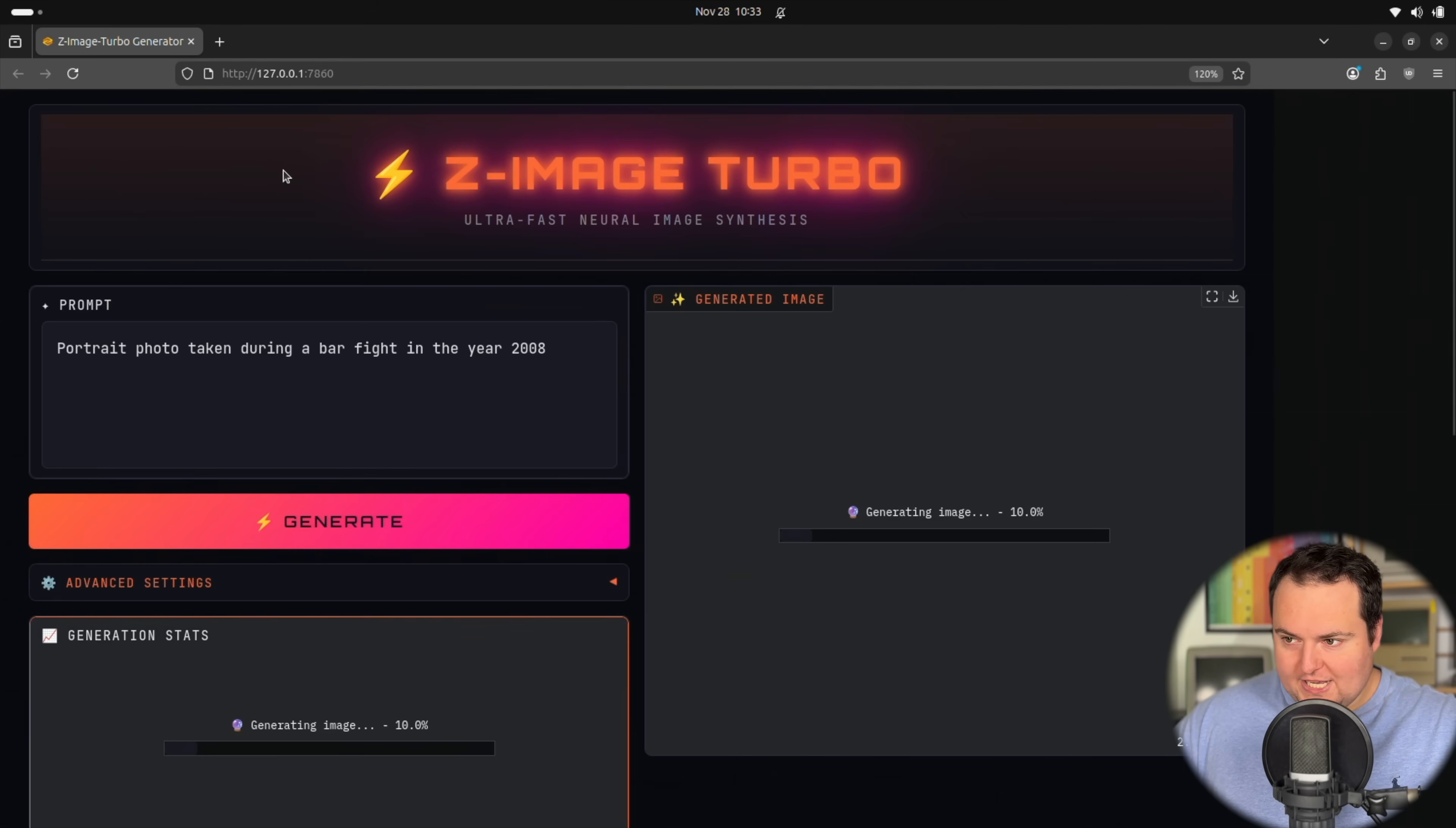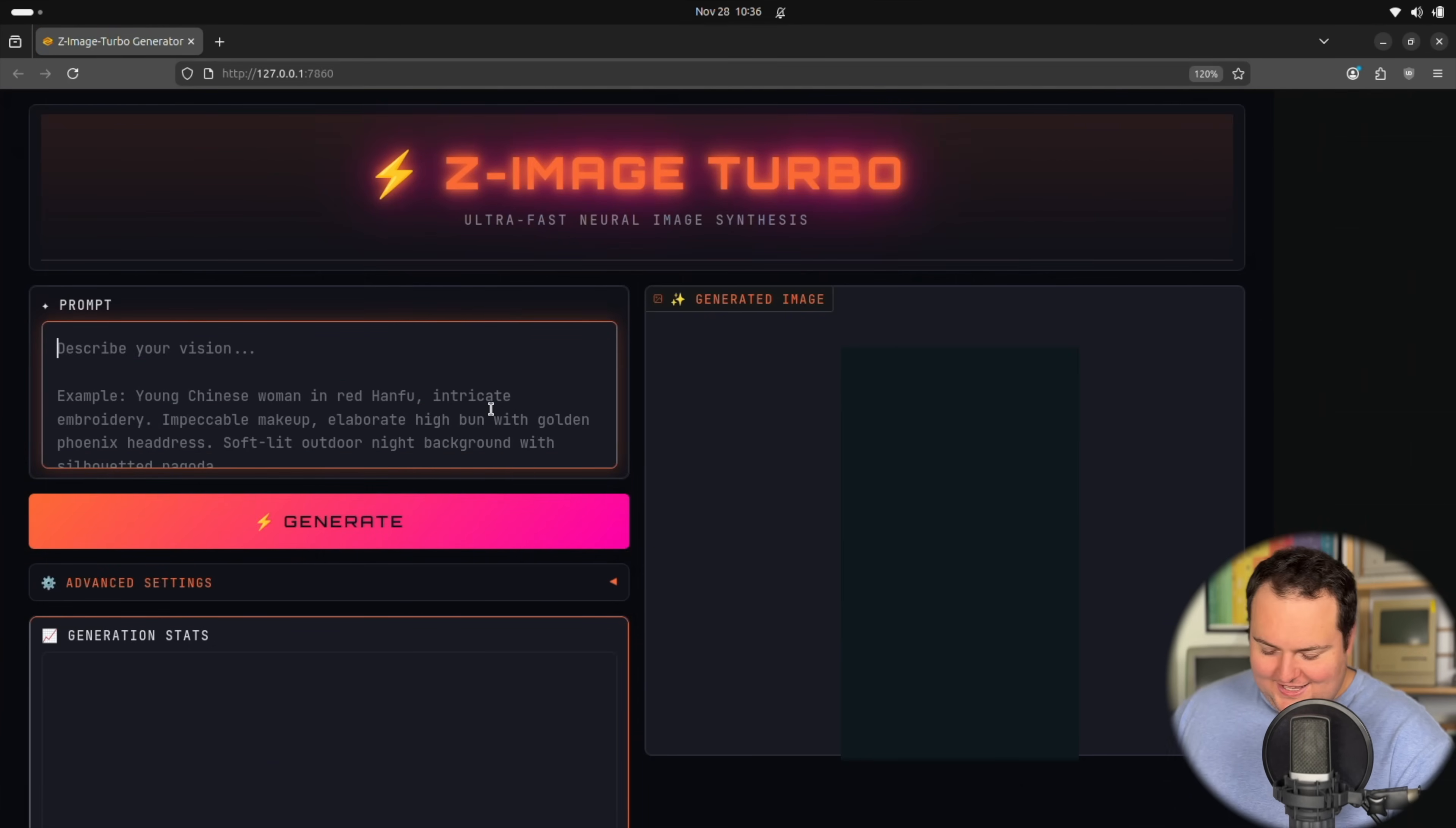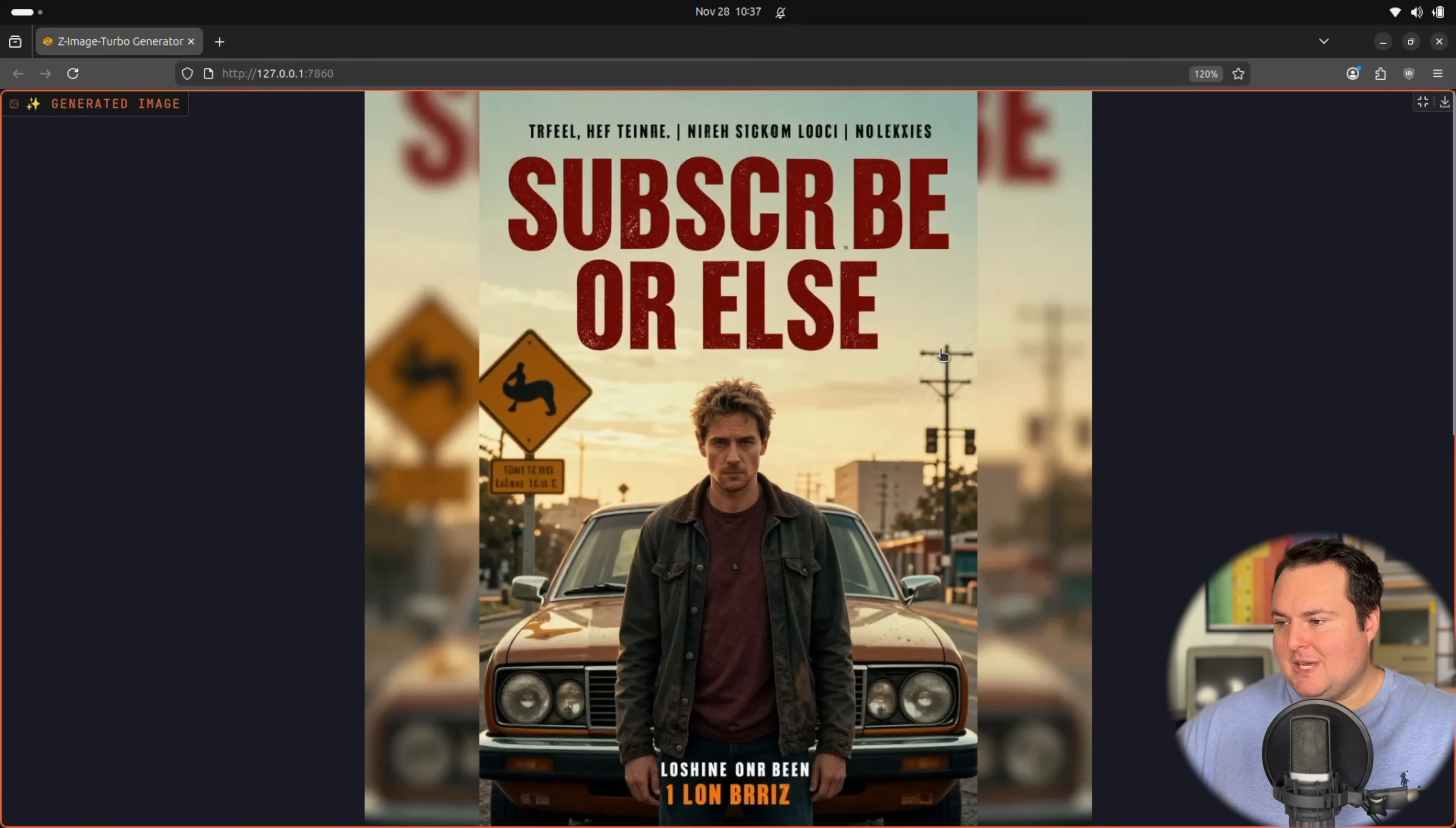Portrait photo taken during a bar fight in the year 2008. Okay. Kind of more... interesting. That's a pretty cool looking device. Okay. I can't even show that. I can't show any part of it. All right. So this is going to be the last test. Just a movie poster for Subscribe or Else. And we'll see how it comes up. I would assume this to be some form of action movie result here. Very good. Subscribe or Else, that is quite a fascinating road sign. Okay. Yeah. It seems relatively fitting for Subscribe or Else.